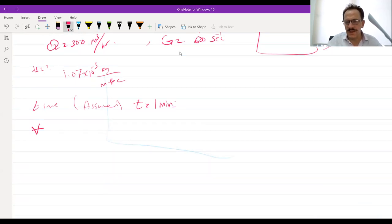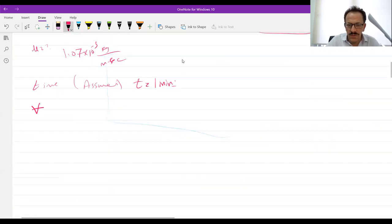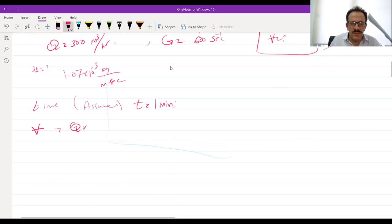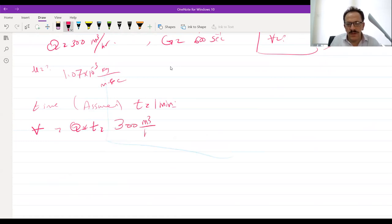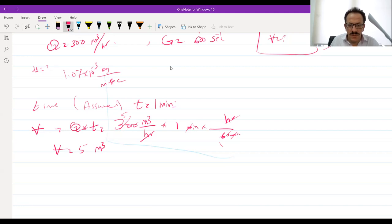For the tank, with one minute detention time, the volume equals Q times T. The Q is 300 m³/hour times one minute, converted by dividing by 60 minutes per hour. This gives a volume of 5 m³ for this tank.